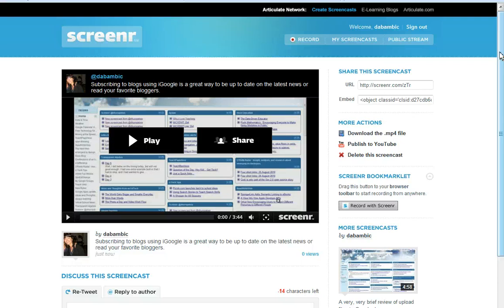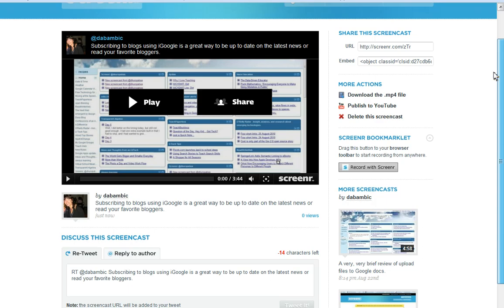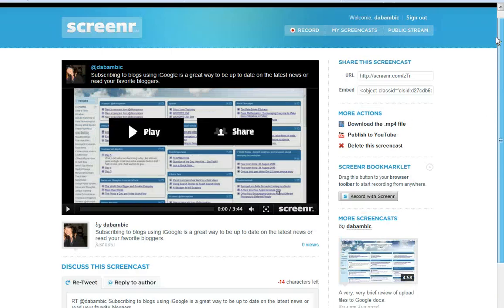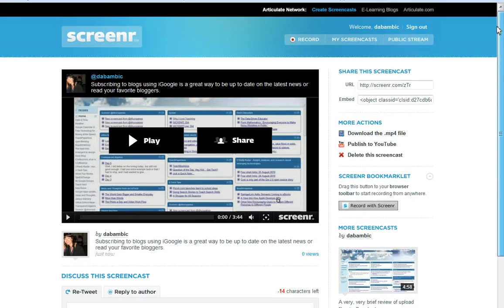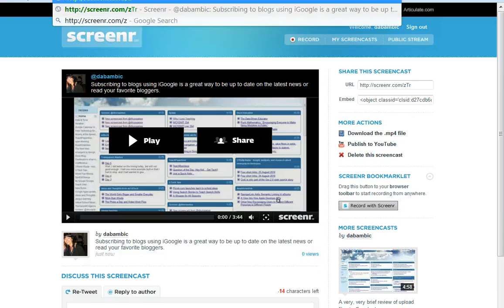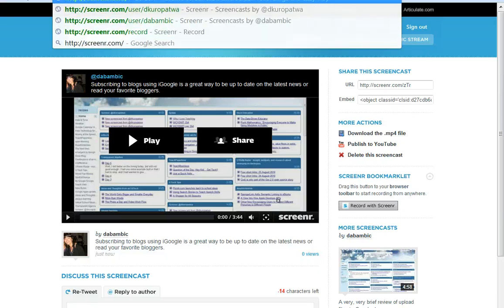You can also follow people if you find somebody who you think is really interesting. How you would do this would be in your address bar, which is not showing on the screencast right now. Your address bar will say HTTP colon backslash twice Screenr dot com, and then if it's your account it would be, as you see right here, DA Bambic. That's my account.